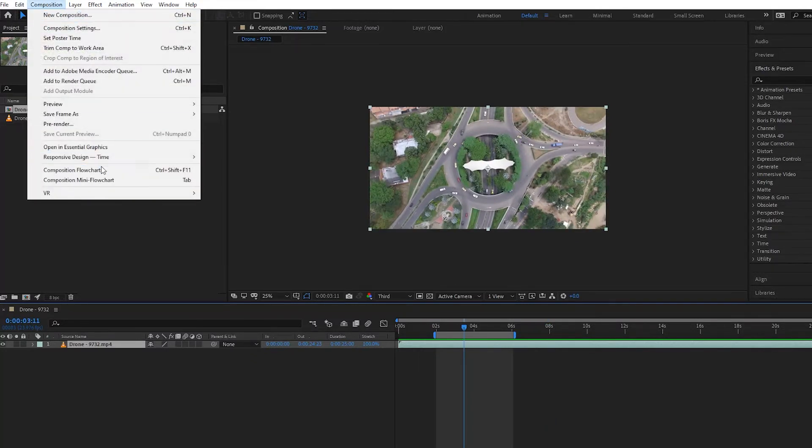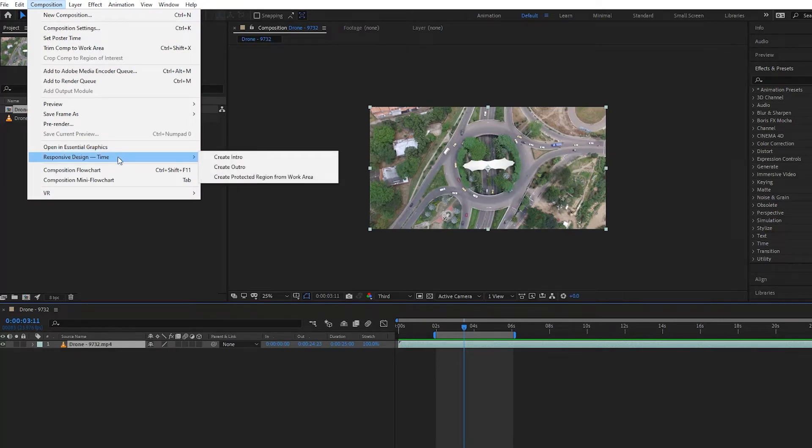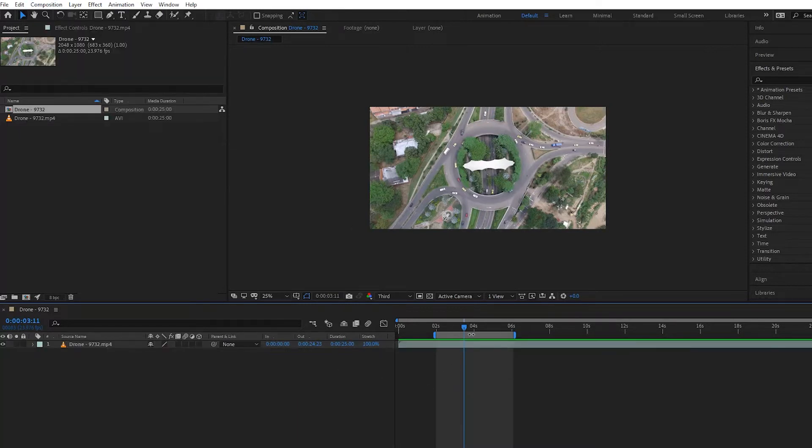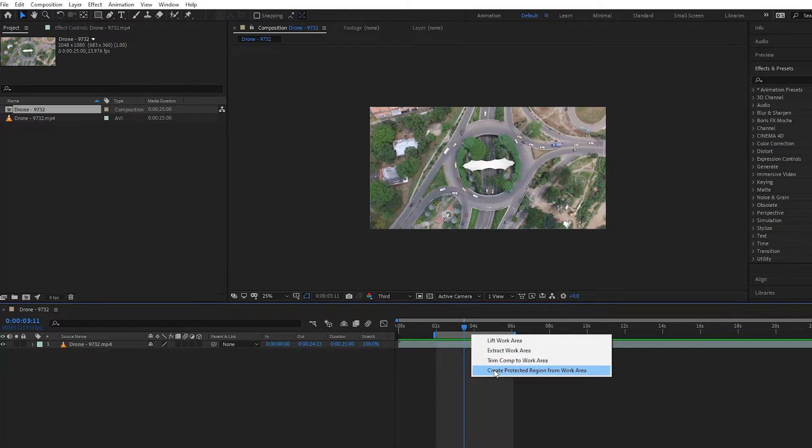to Composition, then go to Responsive Design Time, and press Create Protected Region from Work Area. Or you can simply right-click on the bar here and press Create Protected Region from Work Area.